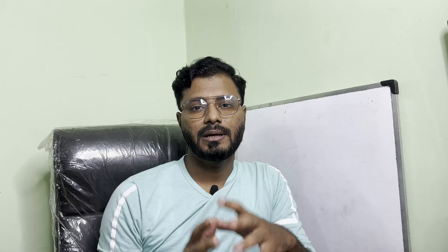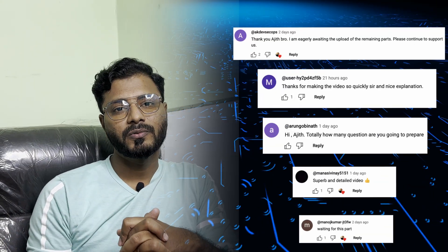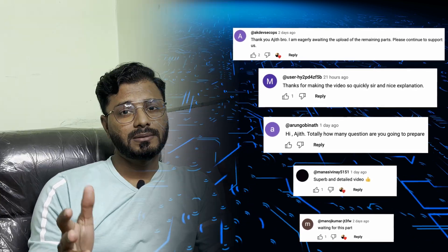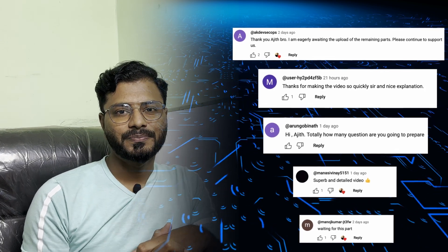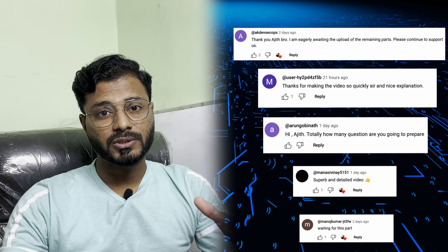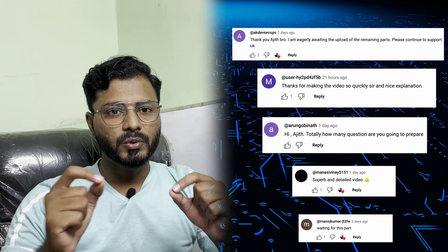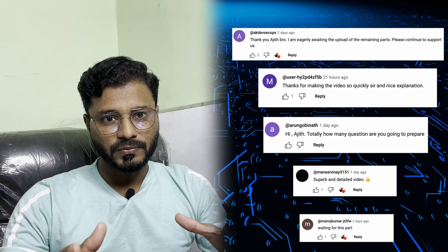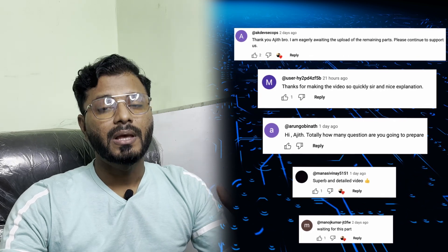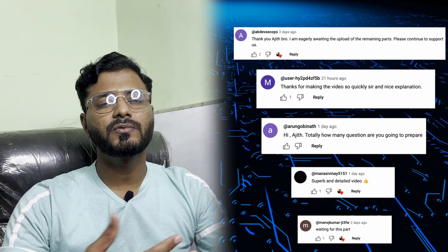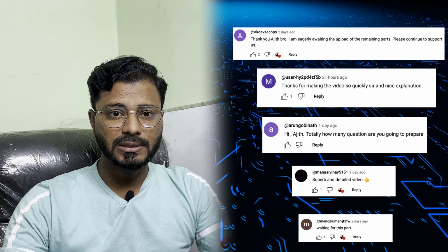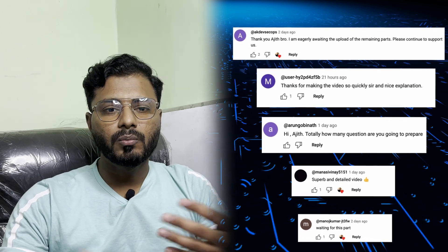Hi everyone, welcome back. So far we are going good in the series and I hope you are learning well and following along the questions. I am getting quite a good response from all of you and I am really humbled with all your support. This is keeping me motivated to make more videos. So here I am back with another video.